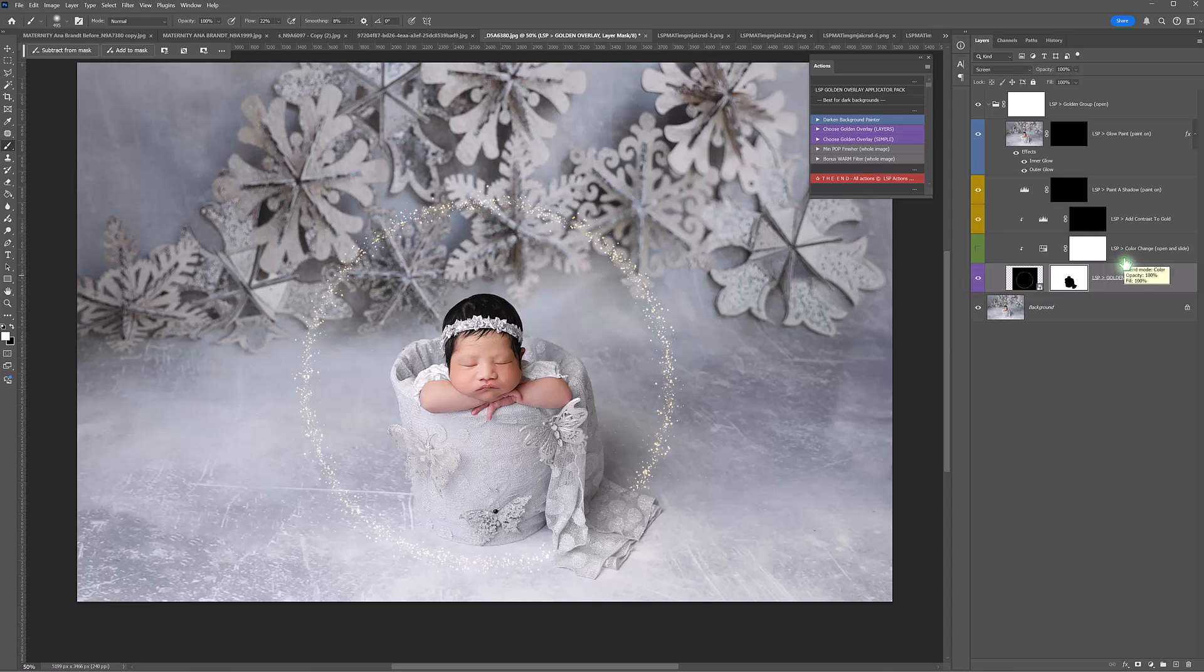You can check out the other tutorials for how to use these. Definitely try to use them on darker backgrounds because on lighter backgrounds they will look light obviously.